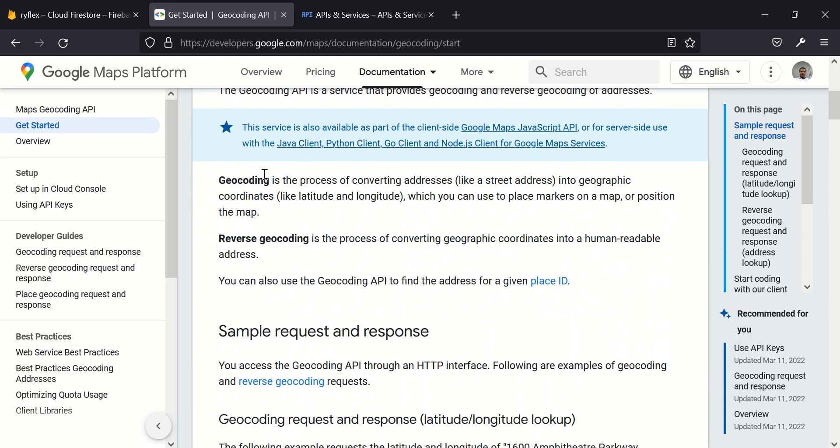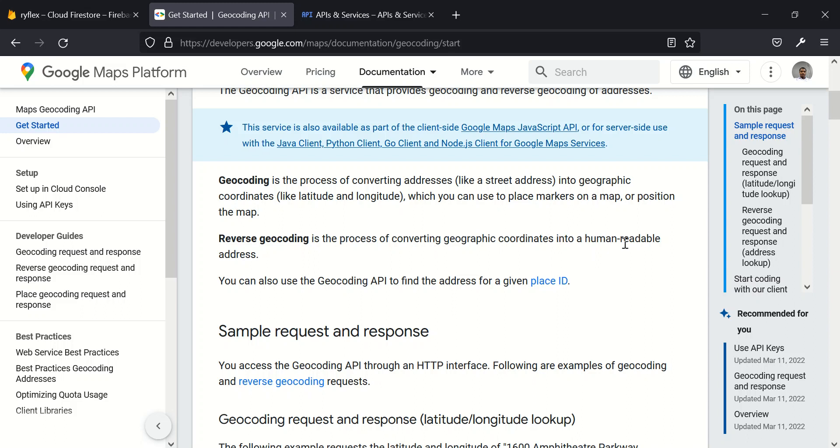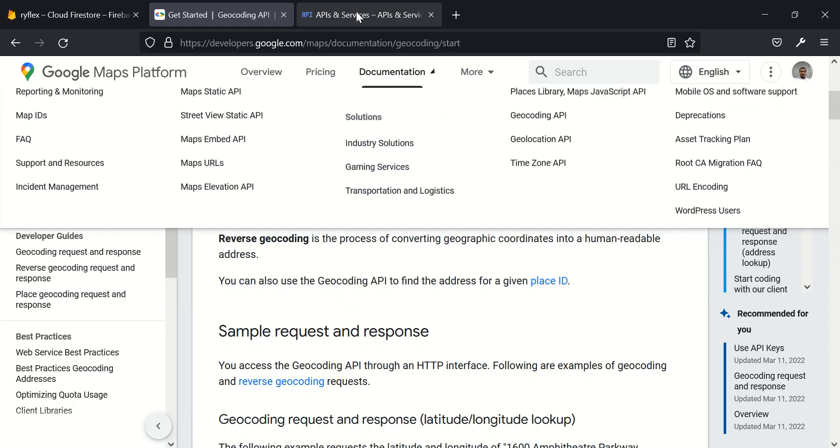So over here you can see that geocoding is the process of converting addresses into geographic coordinates, latitude and longitude, just like we did in our getting our users physical location. And reverse geocoding is the process of converting those coordinates which you get when you query through Google Maps. The process of converting that latitude and longitude into human readable address or addresses is what we know as reverse geocoding.